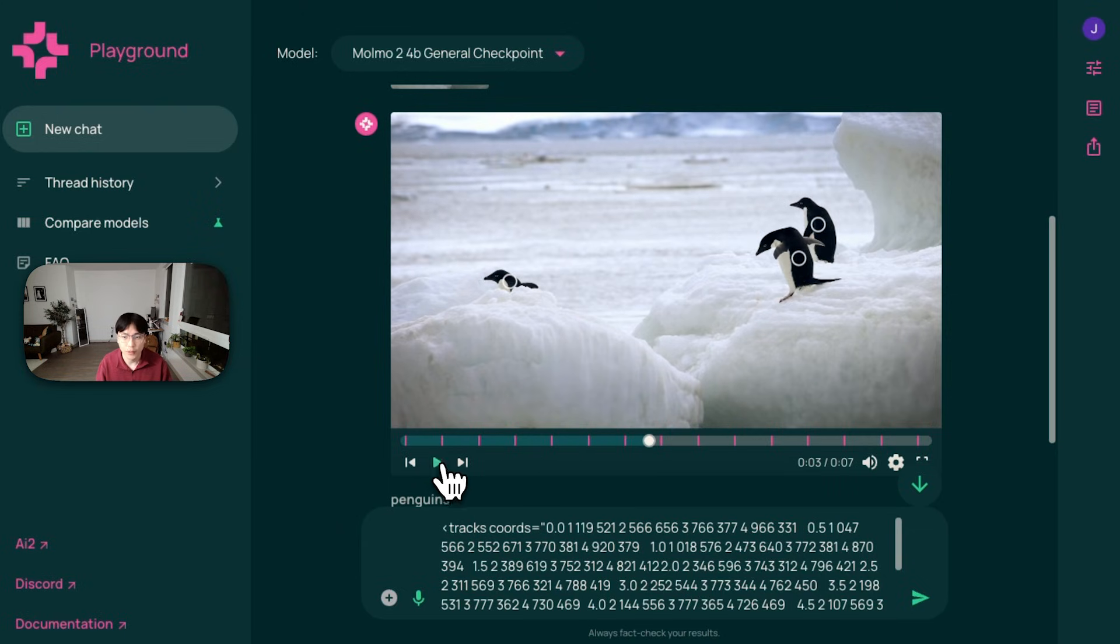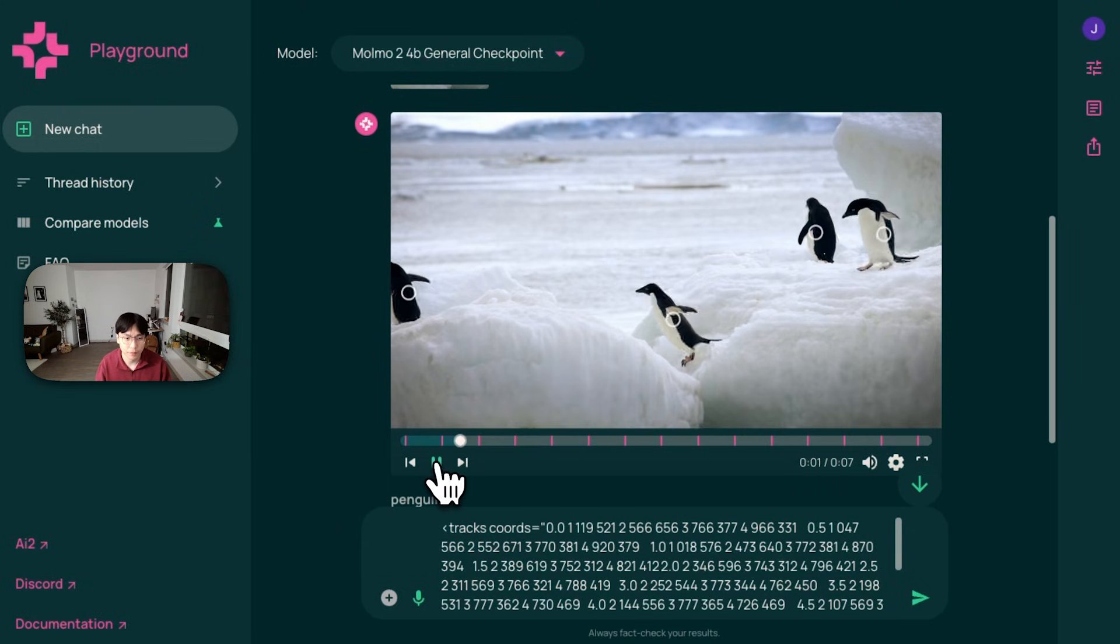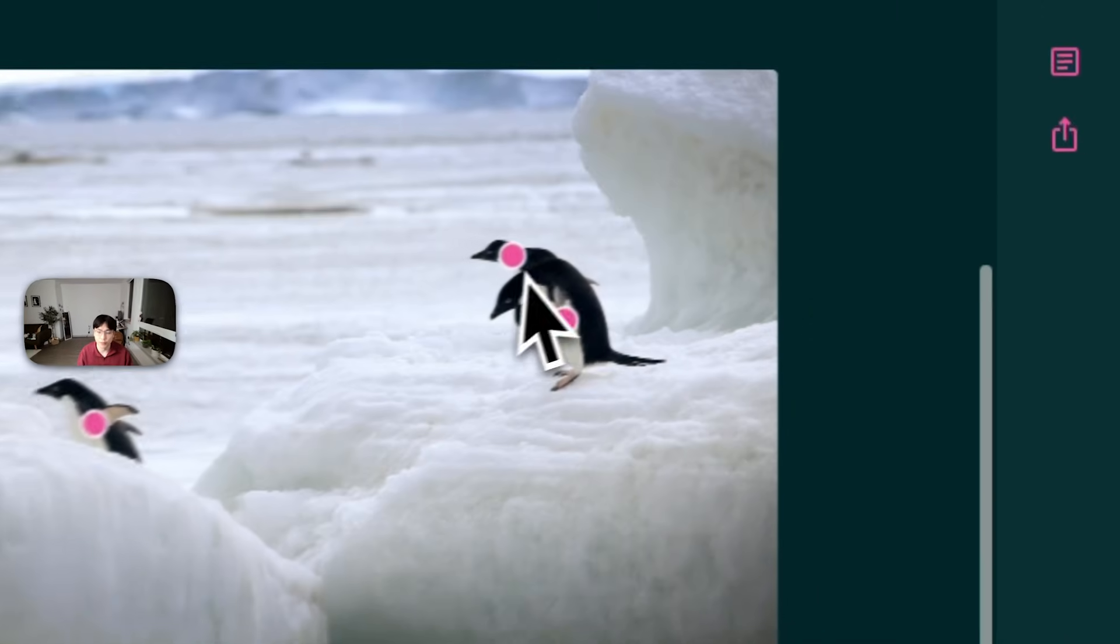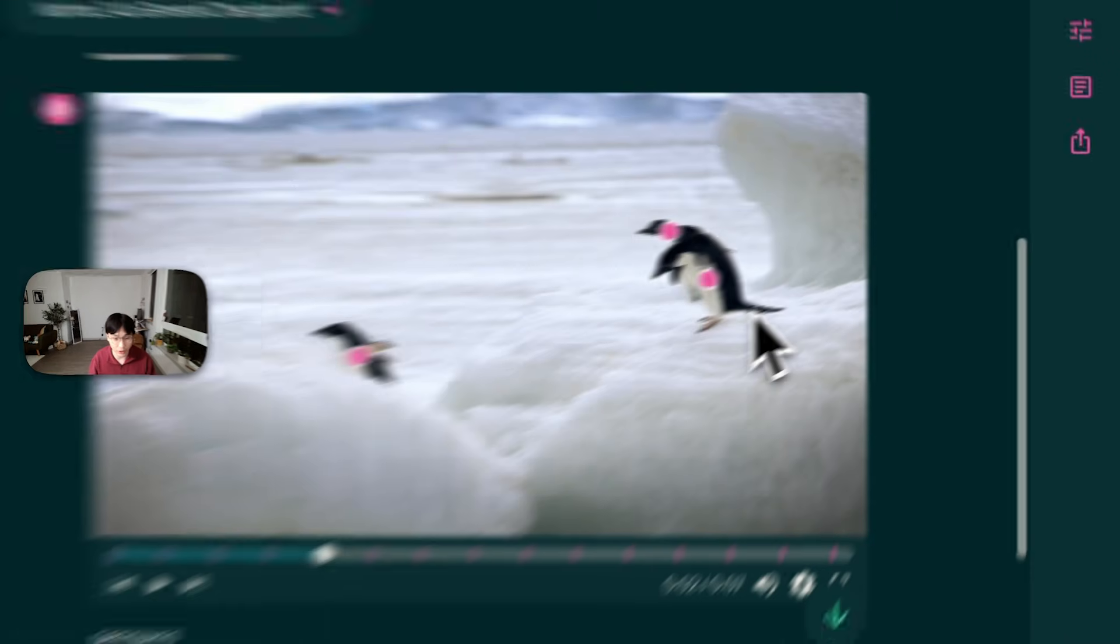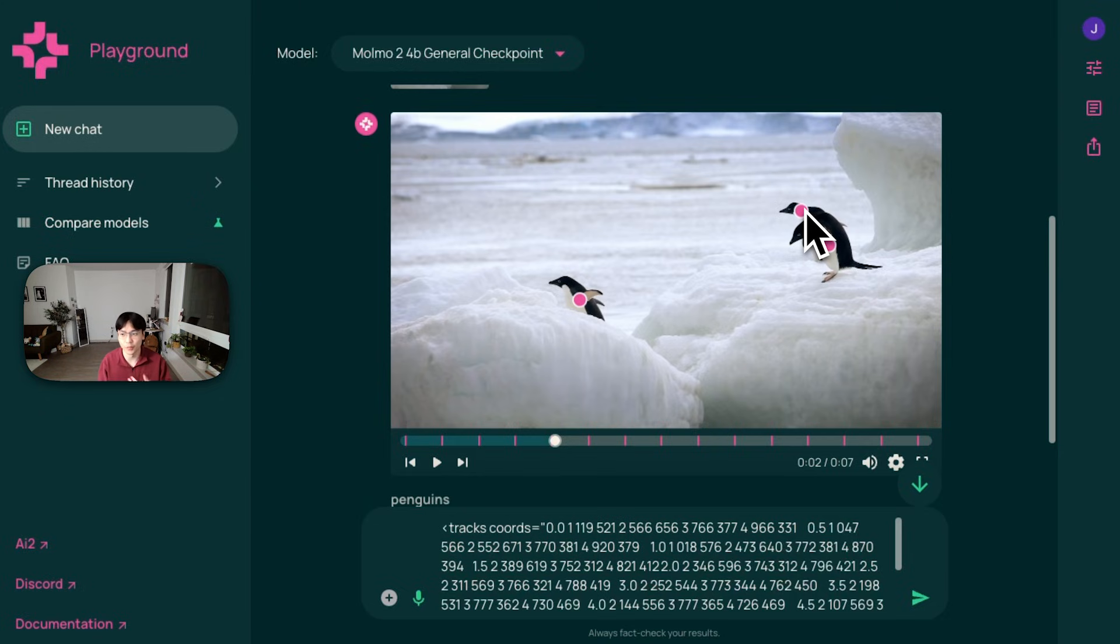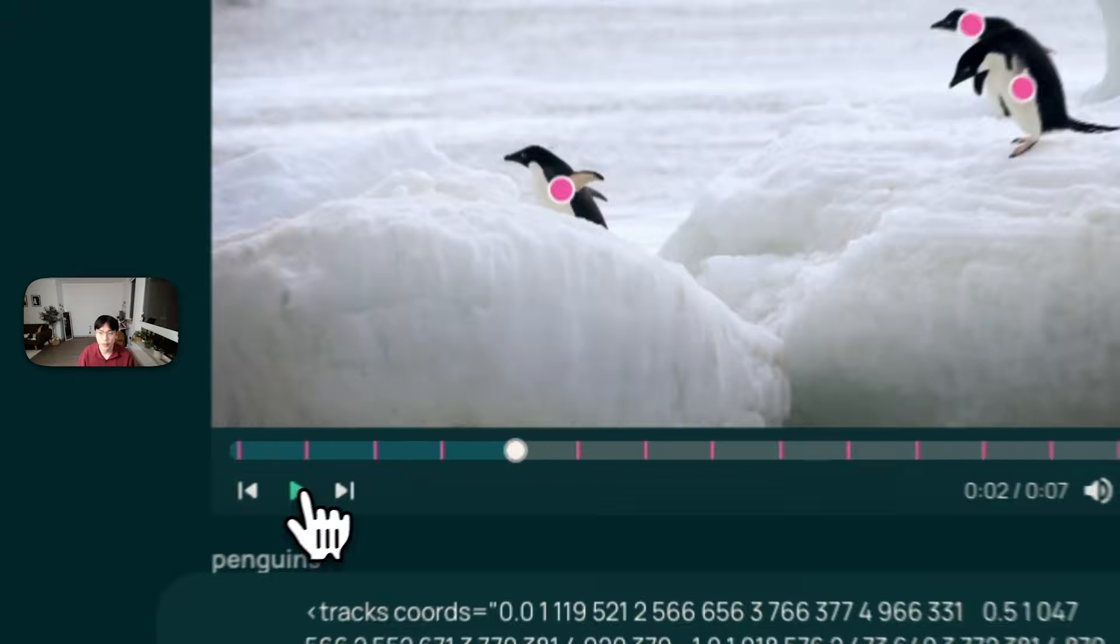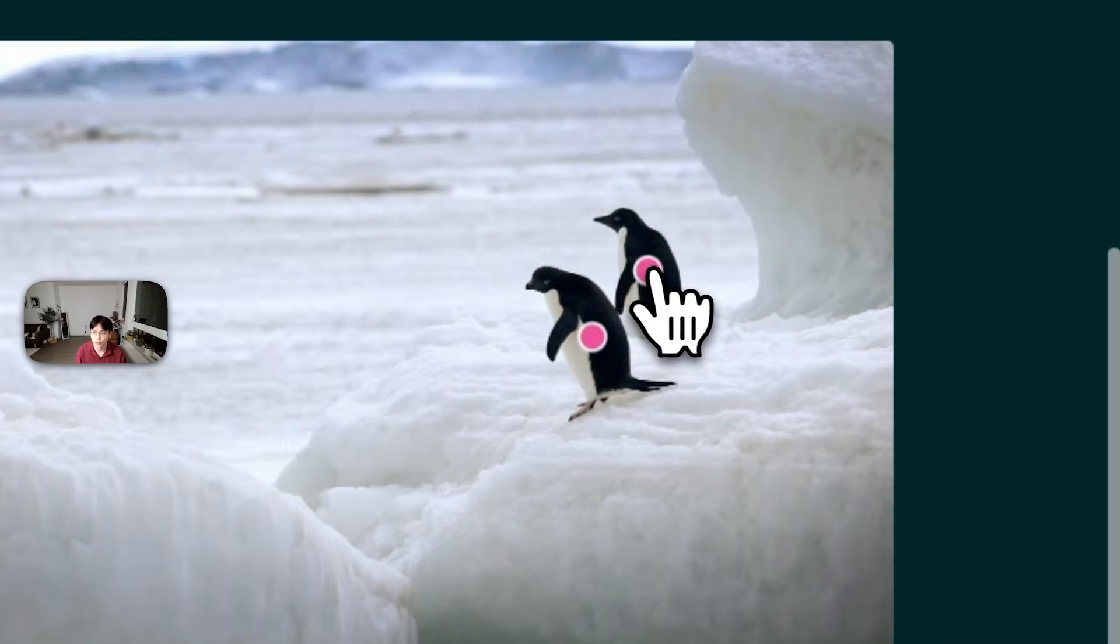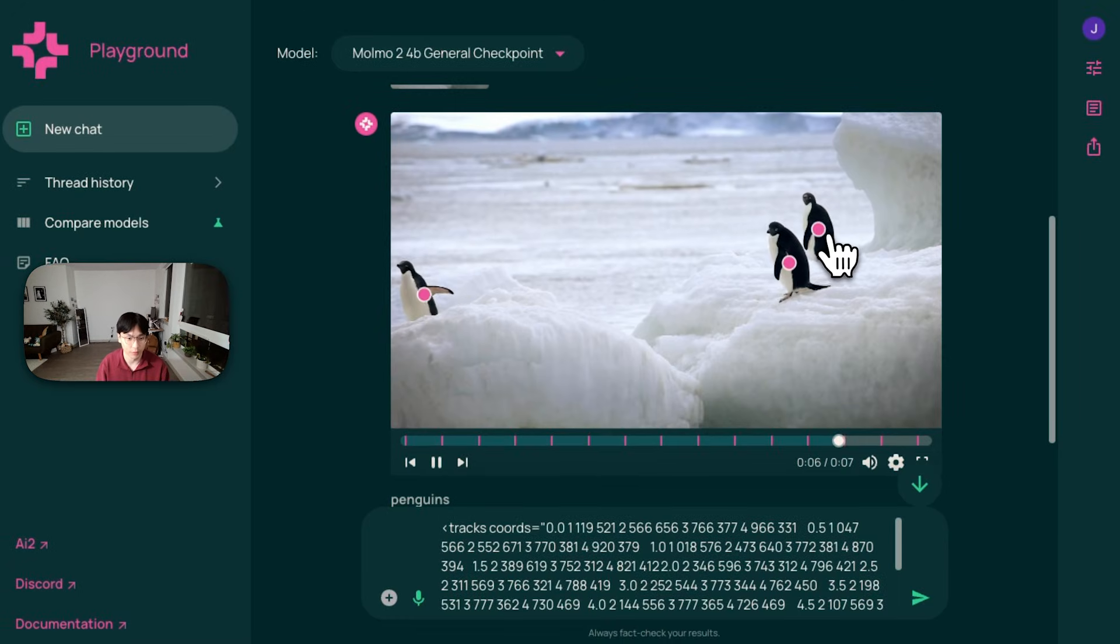So if you look at this penguin, the initial point is actually on the body. But then when it becomes occluded or hidden by another penguin, the point then still moves on to the head. This is because we are still interested in object tracking. And whenever the object is still visible, we still don't want to miss this specific penguin. So the model would still point to the most visible part of the object, which was the head. And then when it becomes more visible, it points down on this body part.